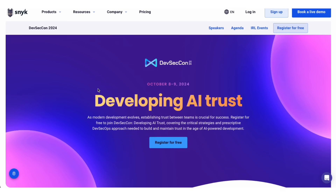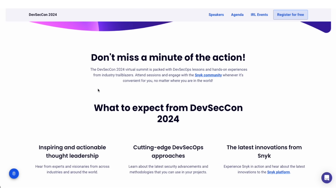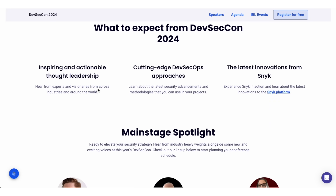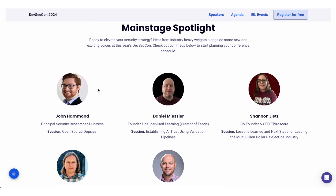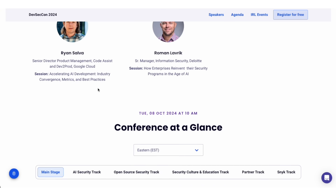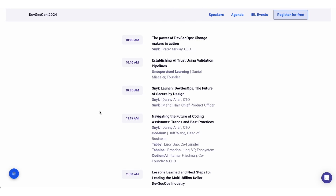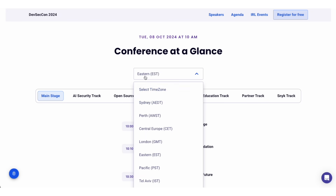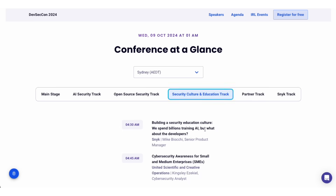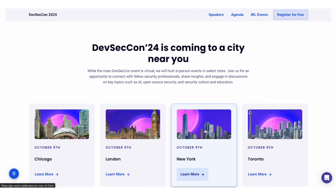Before we continue, I want to give a shout out to our sponsor Snyk, who's throwing an awesome online conference called DevSecCon on October 8th, 2024. DevSecCon will bring thousands from all over the globe together for lessons and hands-on experience on AI security, open source security, and security culture, with industry speakers like John Hammond and Danir Measlers. There are two time zone options: 10 a.m. to 3 p.m. Eastern on October 8th, and 11 a.m. to 4 p.m. Australian Eastern Time on October 9th. Go to the link pinned in the comments and sign up today.